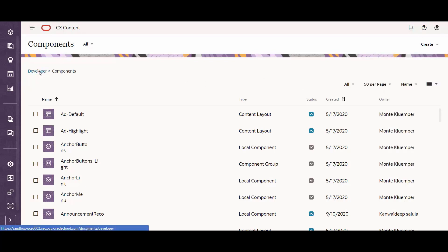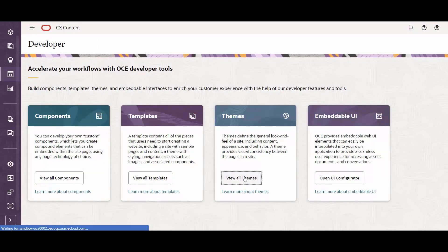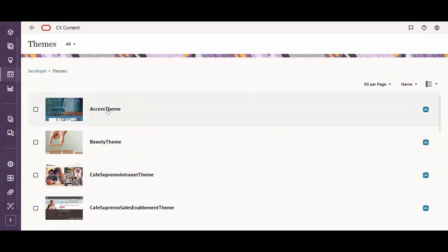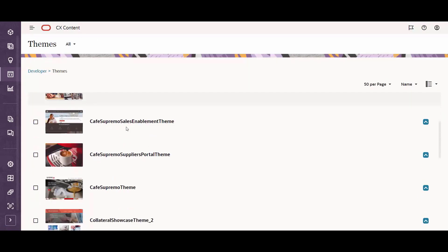Similarly, for themes that underpin the look and feel of sites, these are all available from the Themes panel. Users that want to customize the look and feel of one particular site need to simply modify the theme underpinning that site.